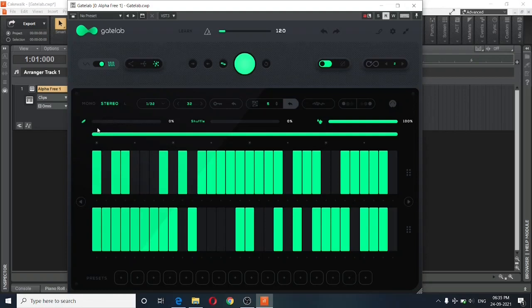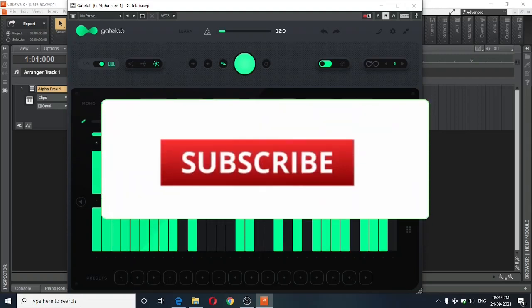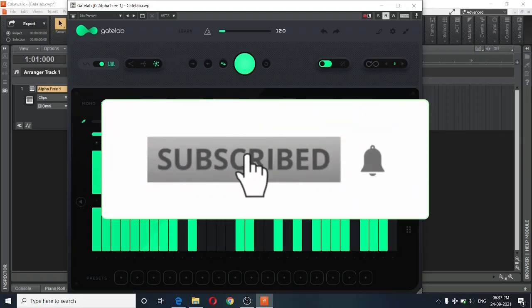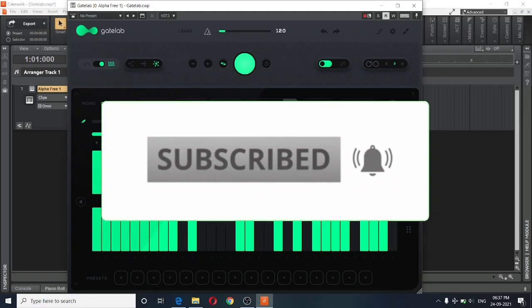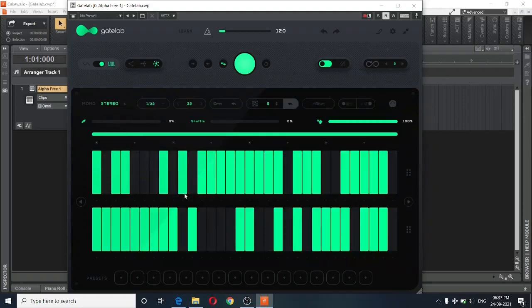So that was the complete tutorial for Gate Lab by Audio Modern. I would surely rate this plugin a 5 stars. It's a really cool plugin that can be yours for free. If you want more updates about more free plugins, be sure to subscribe to the channel. If you like the video, give it a thumbs up. And I'll see you in the next one.